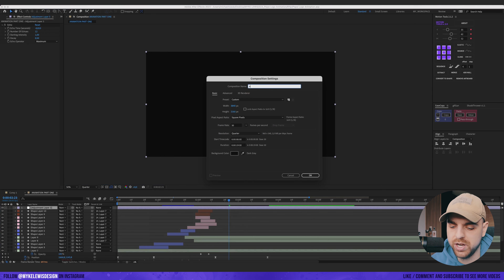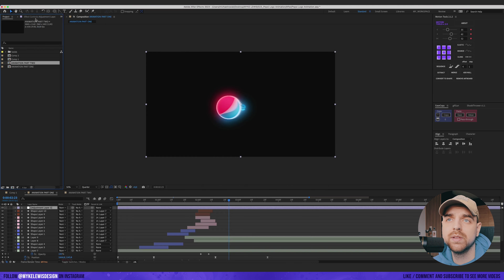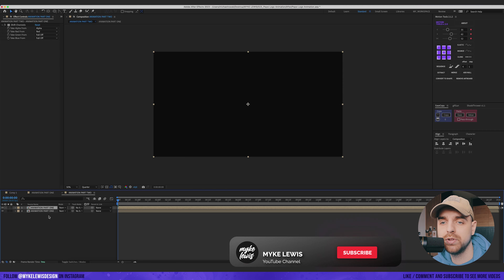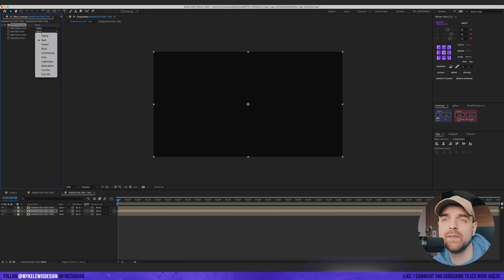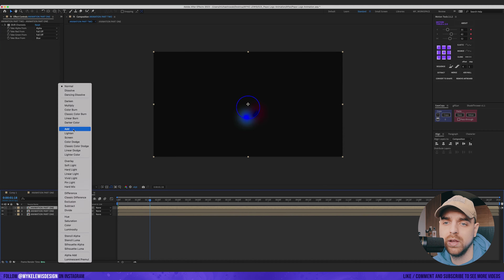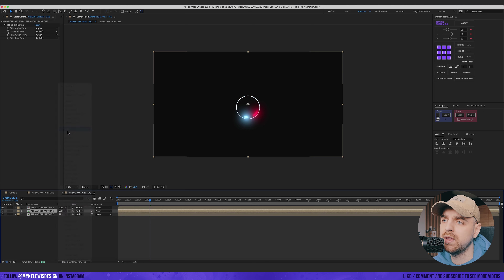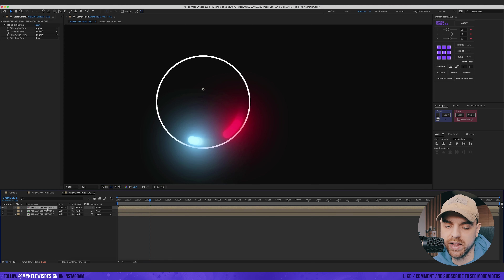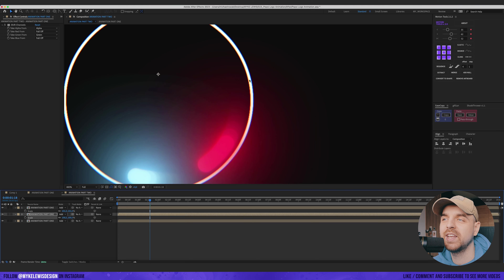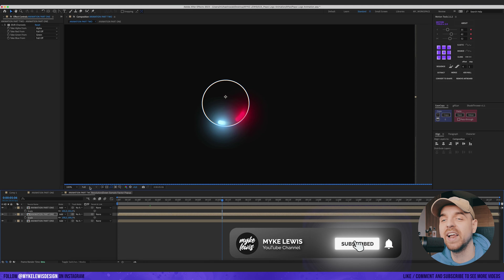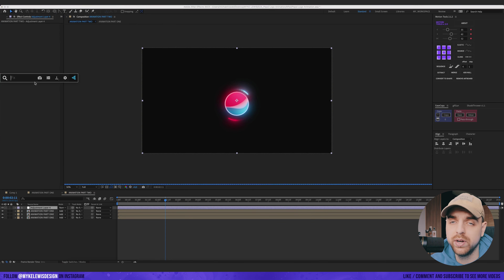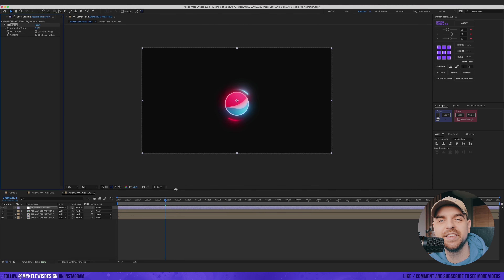Turn on the adjustment layer, create a new composition called Animation Part 2, and place Animation Part 1 inside it. Add a Shift Channels effect — make sure only Red is active. Duplicate this composition two times: on the second one, only Green is active with Red full off; on the third, only Blue is active with Red full off. Change the blend mode to Add for all three. By changing the scale values — 101 here and 100.5 there — we get a cool chromatic aberration effect. The timeline is lagging due to heavy effects, so switch to quarter resolution. Add a final adjustment layer with 5% noise to reduce banding, then render to see the final result.